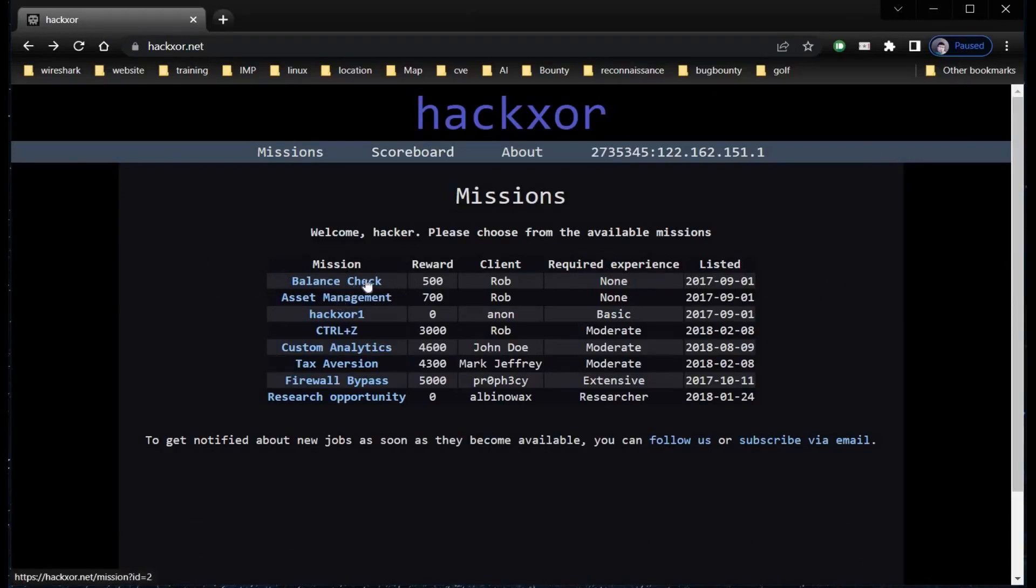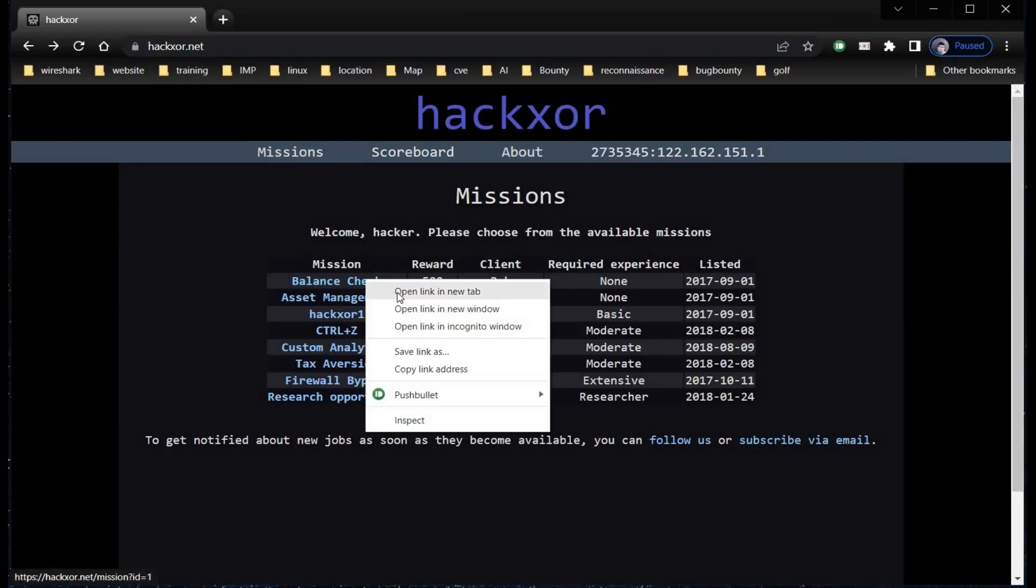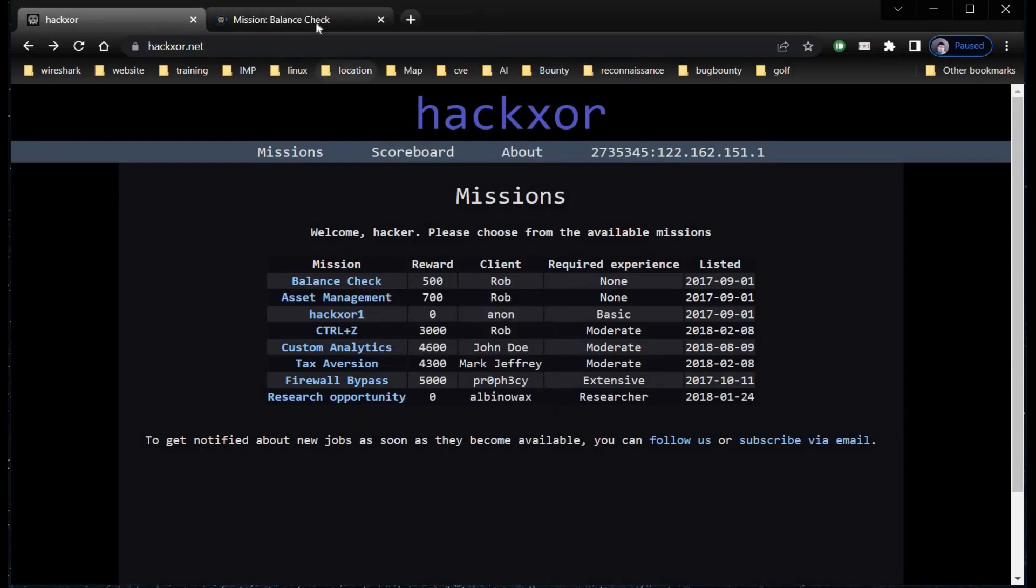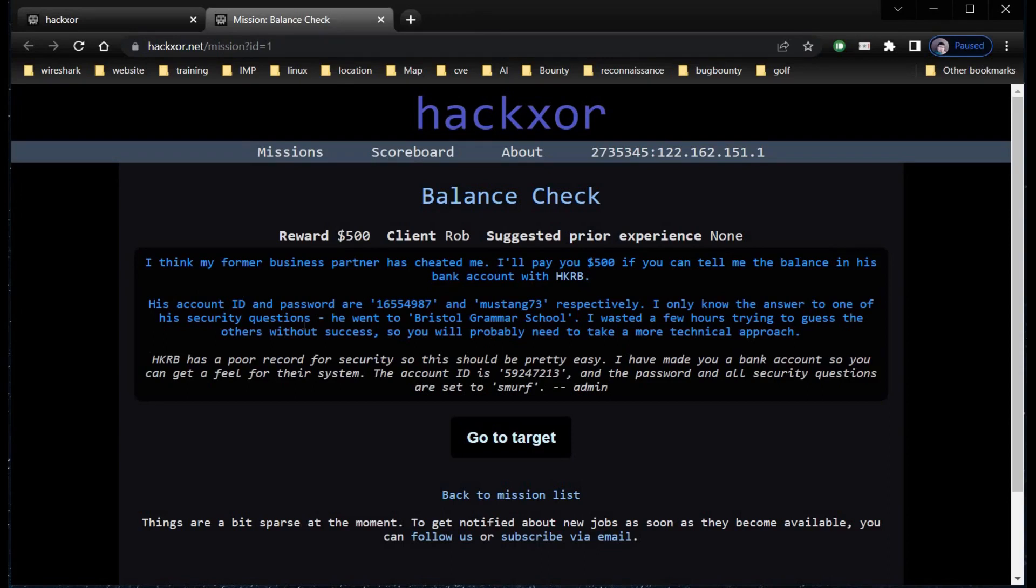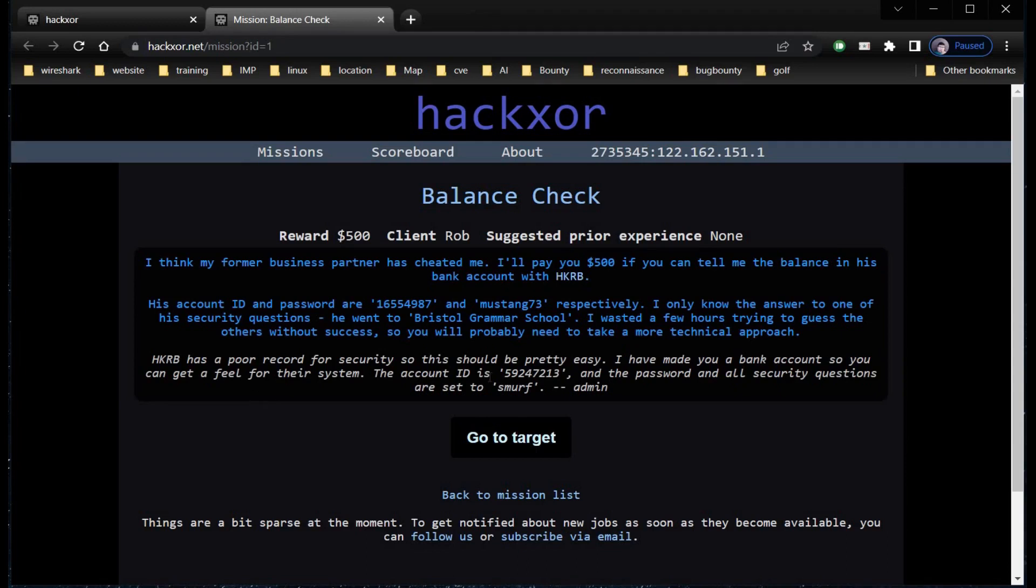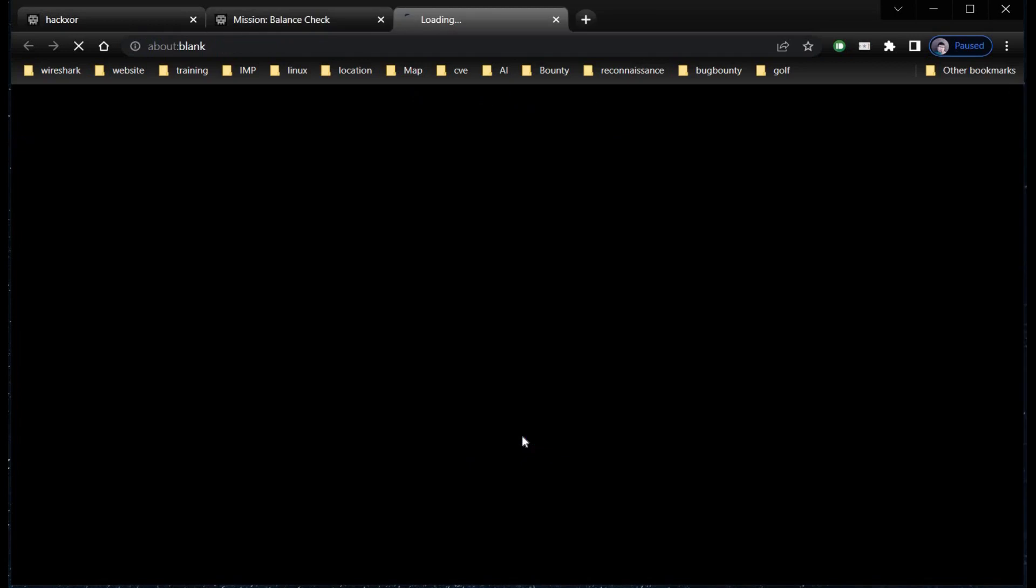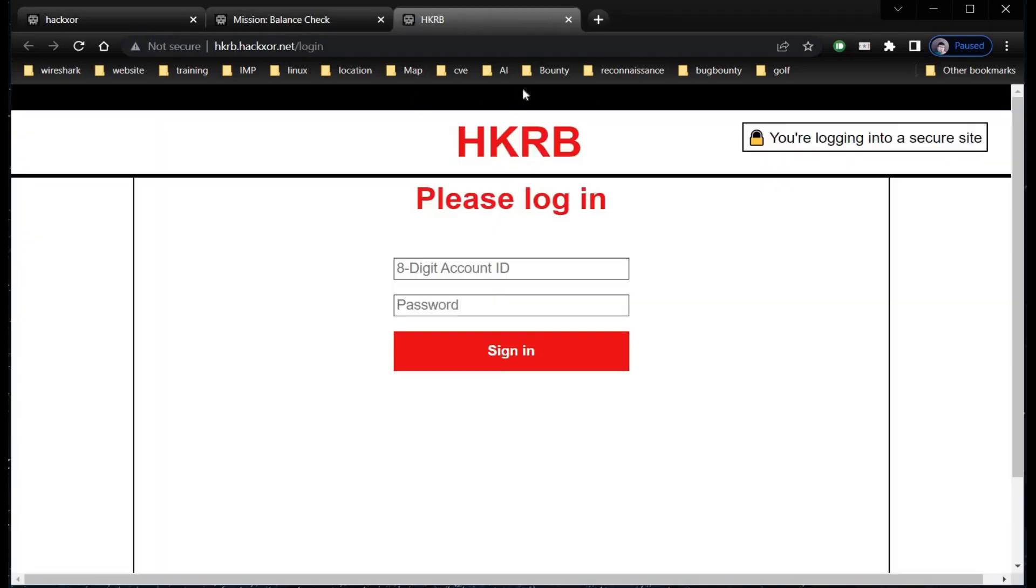Now this is hackxor's playground, where we're going to test our hacking skills. Open the first challenge, Balance Check, in a new tab. The description gives us a lot of information: the target ID is 1655498, password is Mustang73. They also generated an account ID for us, 59247213. Copy this. The answer to all security questions and password is smurf. All we need to do is check the balance of the target. Tap on go to target, and this will lead to a new window.